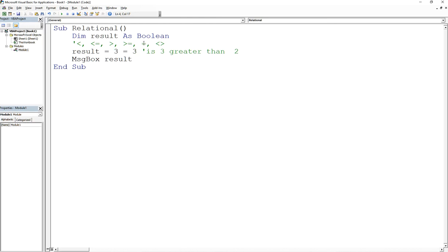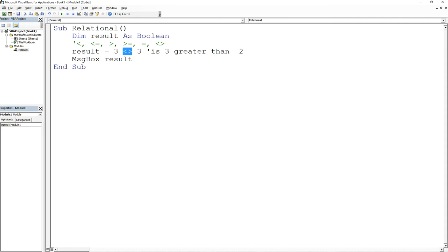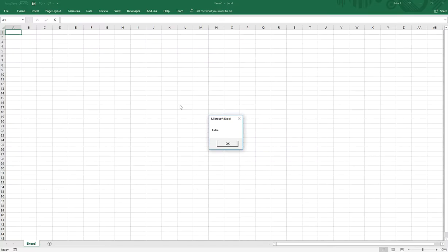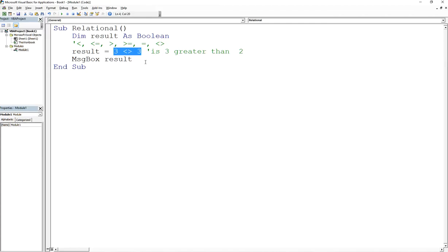And if you want to compare two variables or values to see if they're not equal, then you would do a less than and then a greater than. So this less than greater than represents a not equals. So what you're asking here is, is 3 not equal to 3? And that's going to be false because it is equal. 3 does equal 3. So if I do that, it's going to be false. Now, if I change this value to 1, then this would be true.